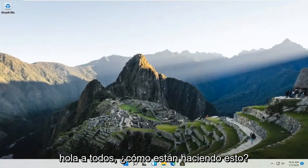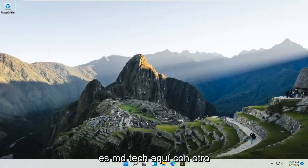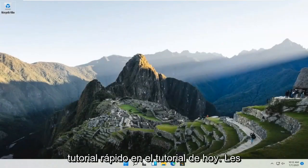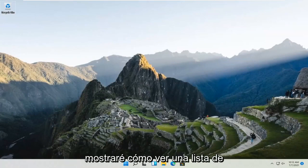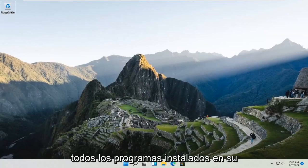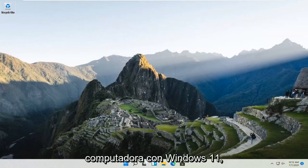Hello everyone, how are you doing? This is MD Tech here with another quick tutorial. In today's tutorial, I'm going to show you how to see a list of all installed programs on your Windows 11 computer.